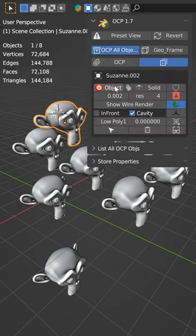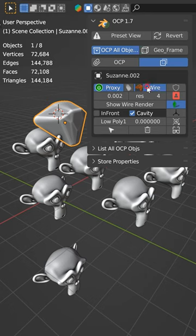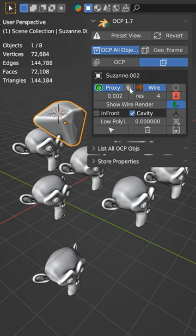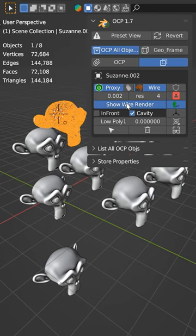get this fancy UI where you can come in here and switch between bounding box, proxy, you can switch, turn it onto a wireframe.